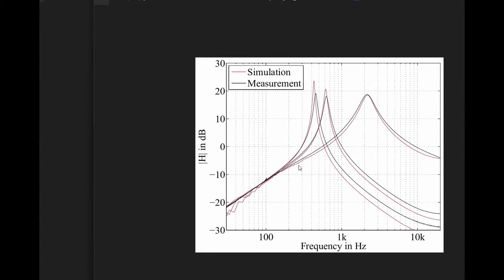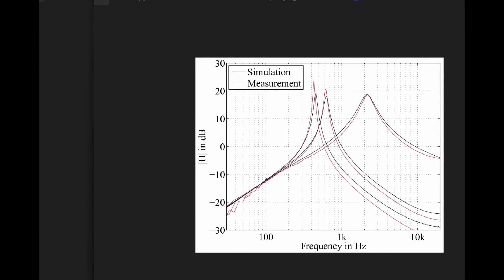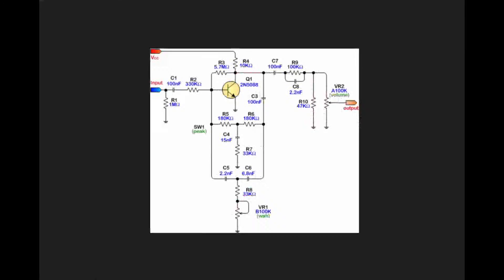It's the fact that you have a super narrow band peak filter that is sweeping across frequency. As we consider our twin T filter and what the wah does, let's take a look at the Colorsound wah.